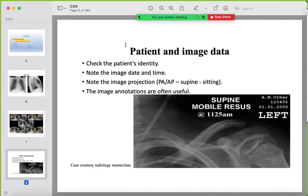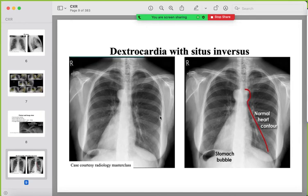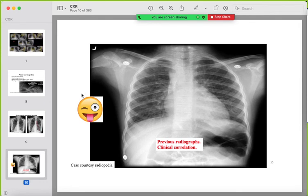First, you should start by checking patient and image data seen on the upper left corner of the image — such as the left side marker, AP projection, and other patient data. The importance of this is to detect any changes in situs. For example, if the right-side marker is present but the cardiac apex points right and the stomach air bubble is on the right, this is dextrocardia with situs inversus. Sometimes the film could be inverted. Any suspected dextrocardia should be confirmed by looking at previous radiographs and clinical correlation.